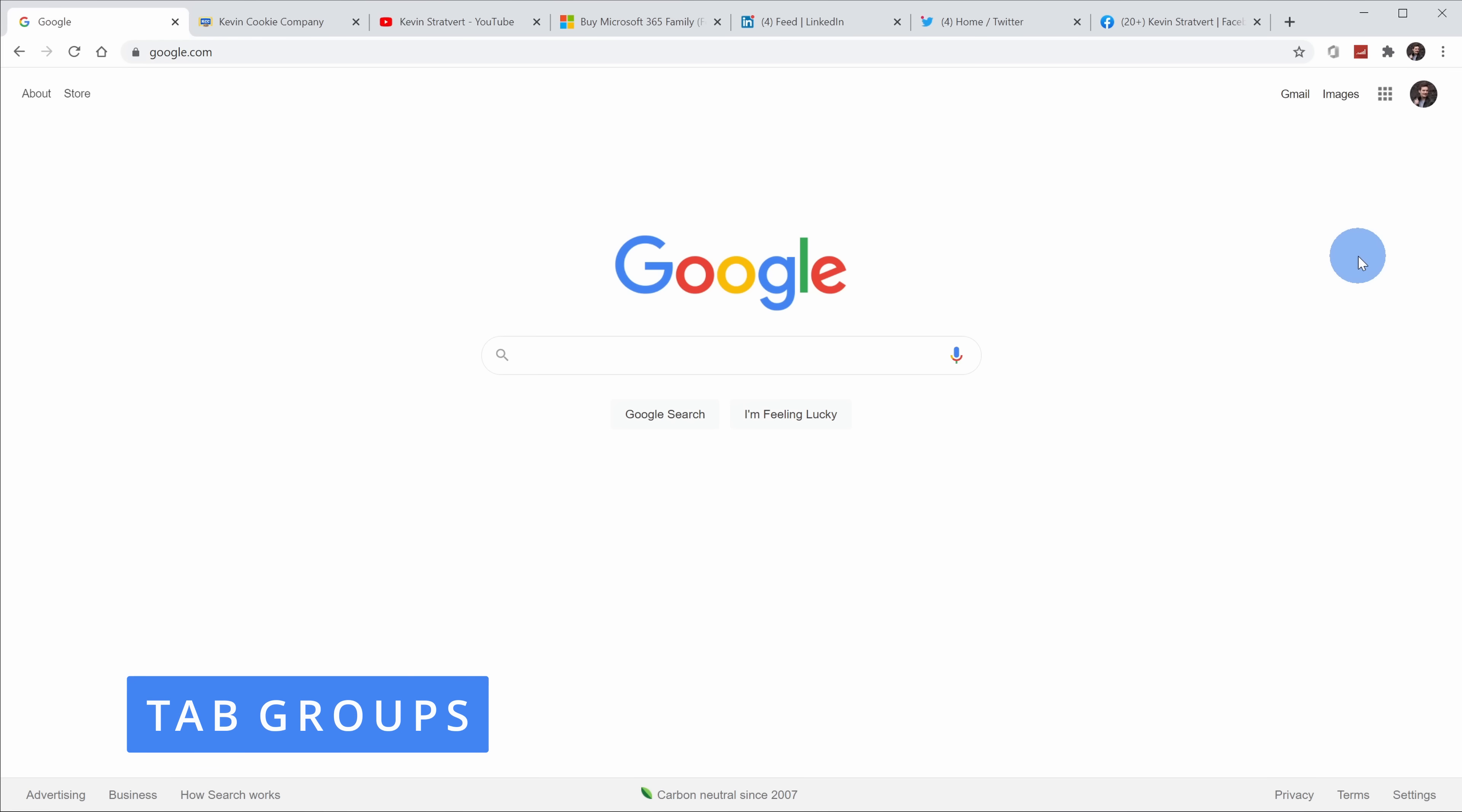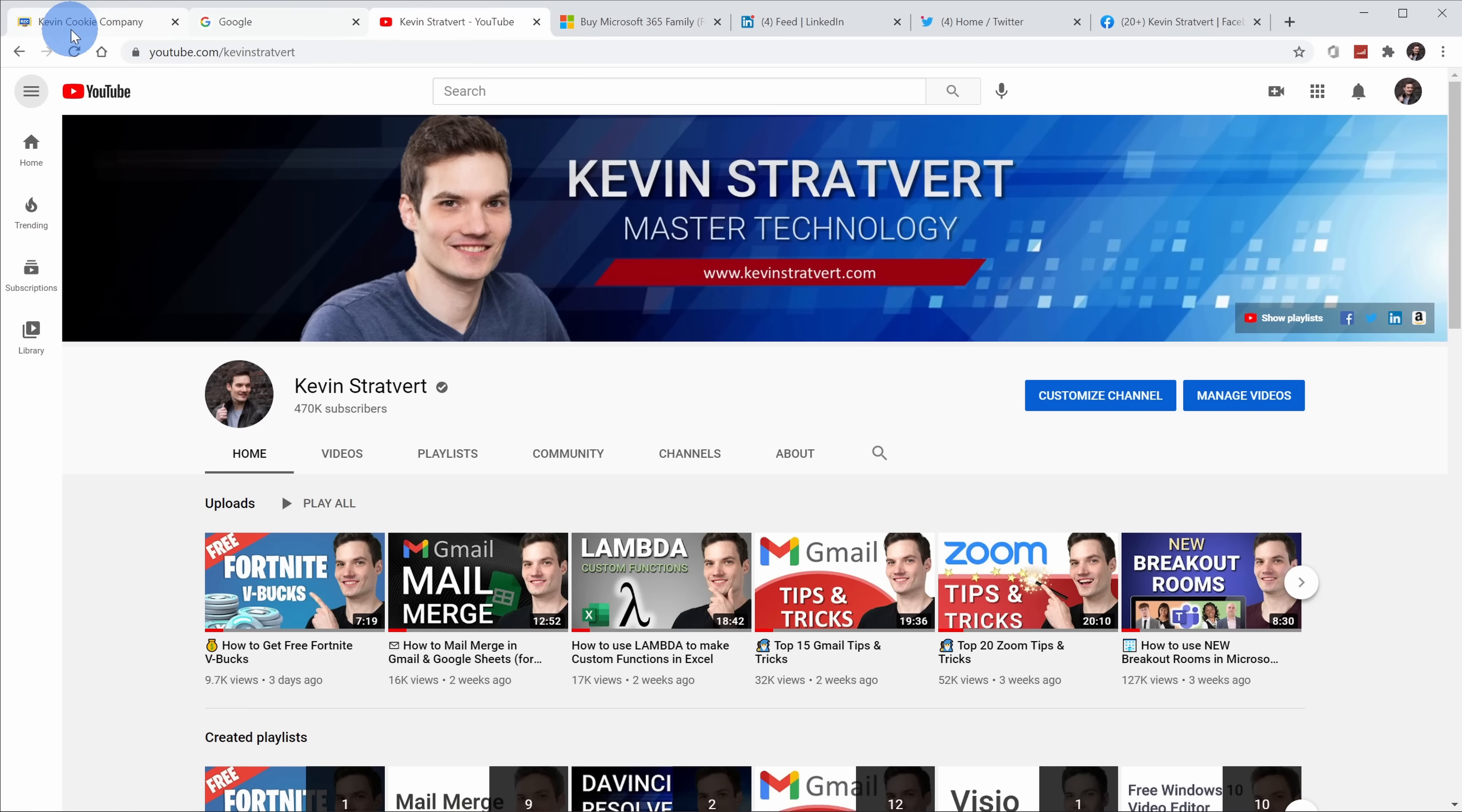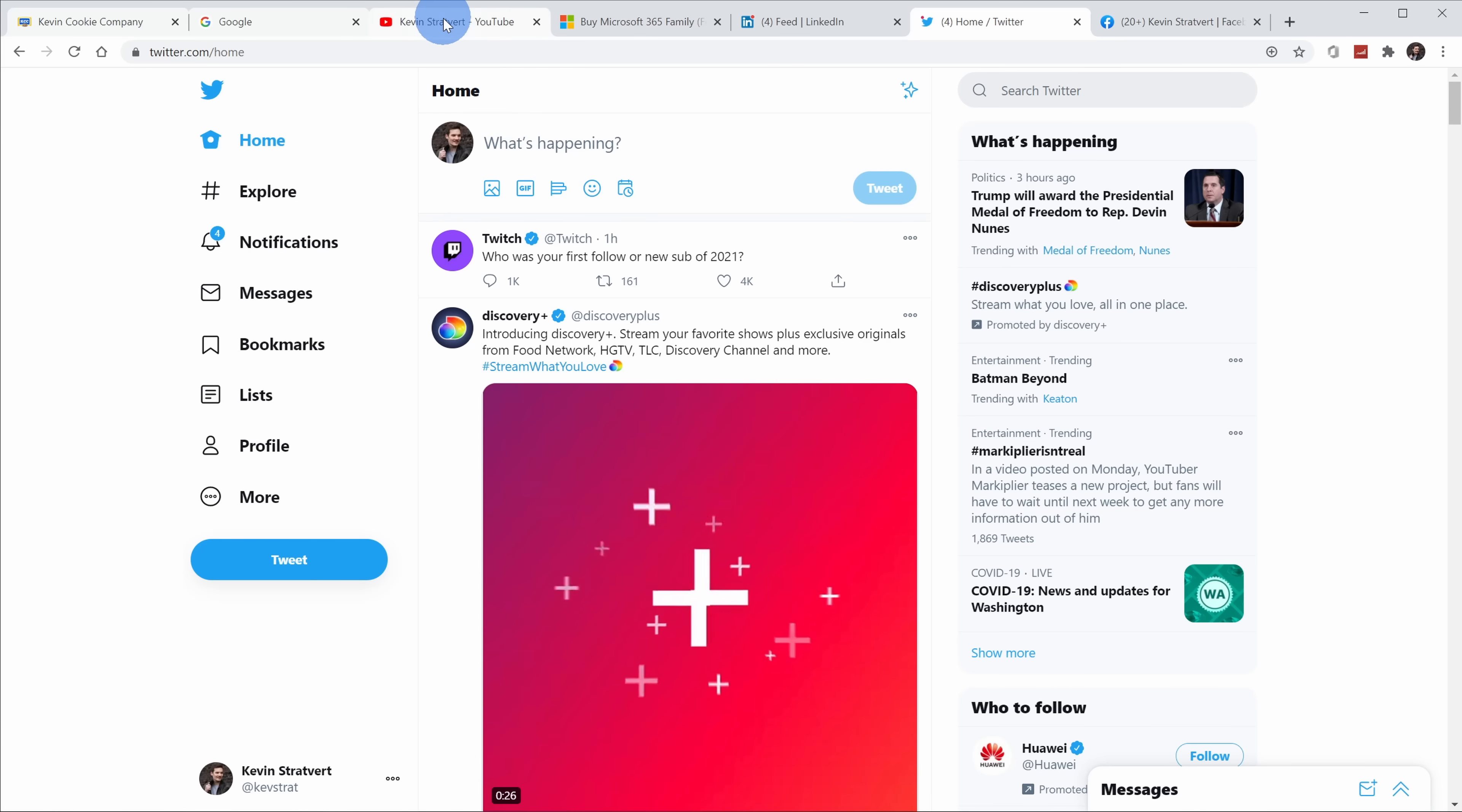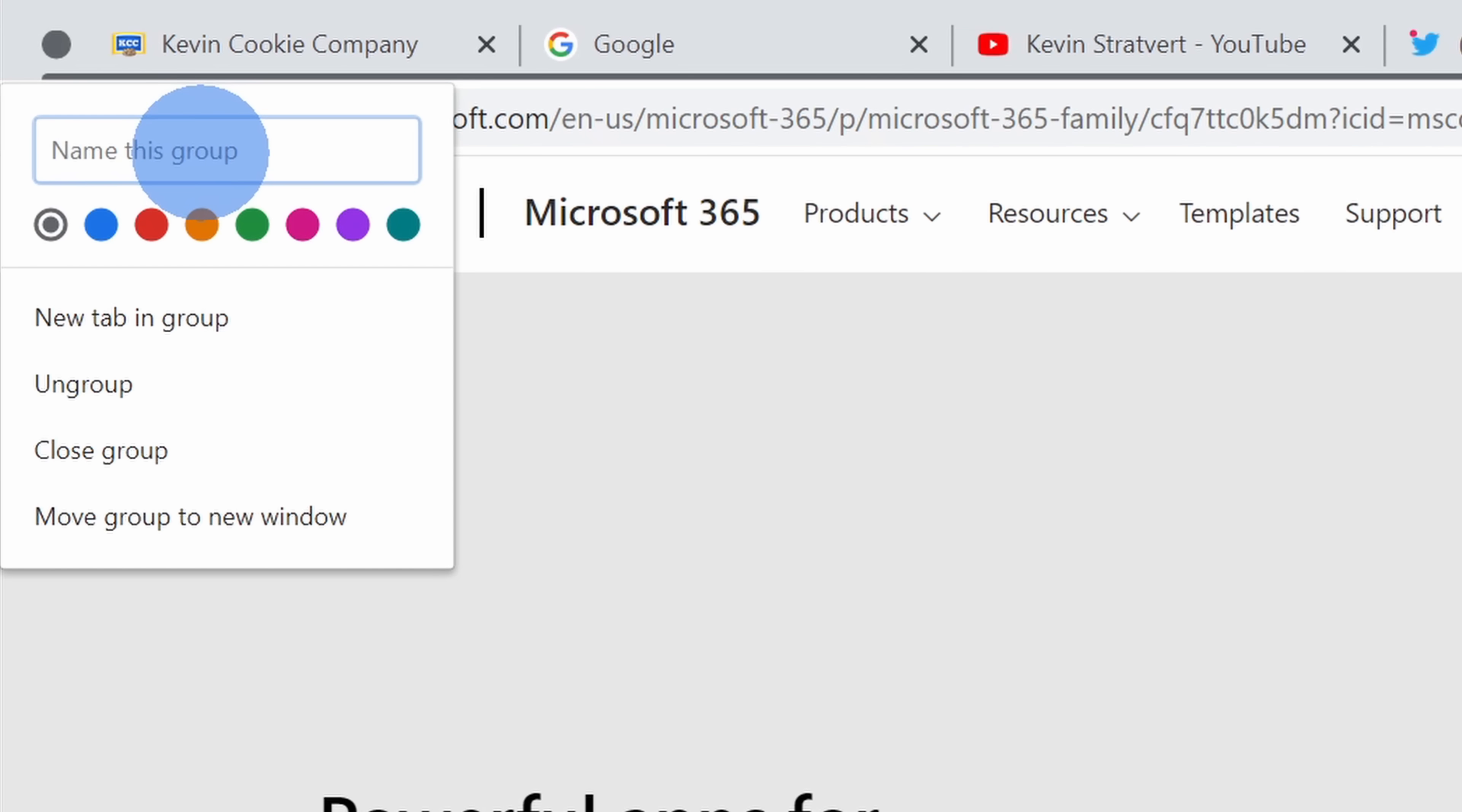Tip number one, you can now create groups of tabs in Google Chrome. Previously you could organize your tabs however you wanted by dragging them to a new position, but now you can create groups of tabs. To create a group, first select multiple tabs that you would like to include. For example, I'll press the shift key and select these first three tabs. I can also press the control key to add Twitter to this group. I now have four tabs selected and I can right-click on any one of these tabs to add it to a new group.